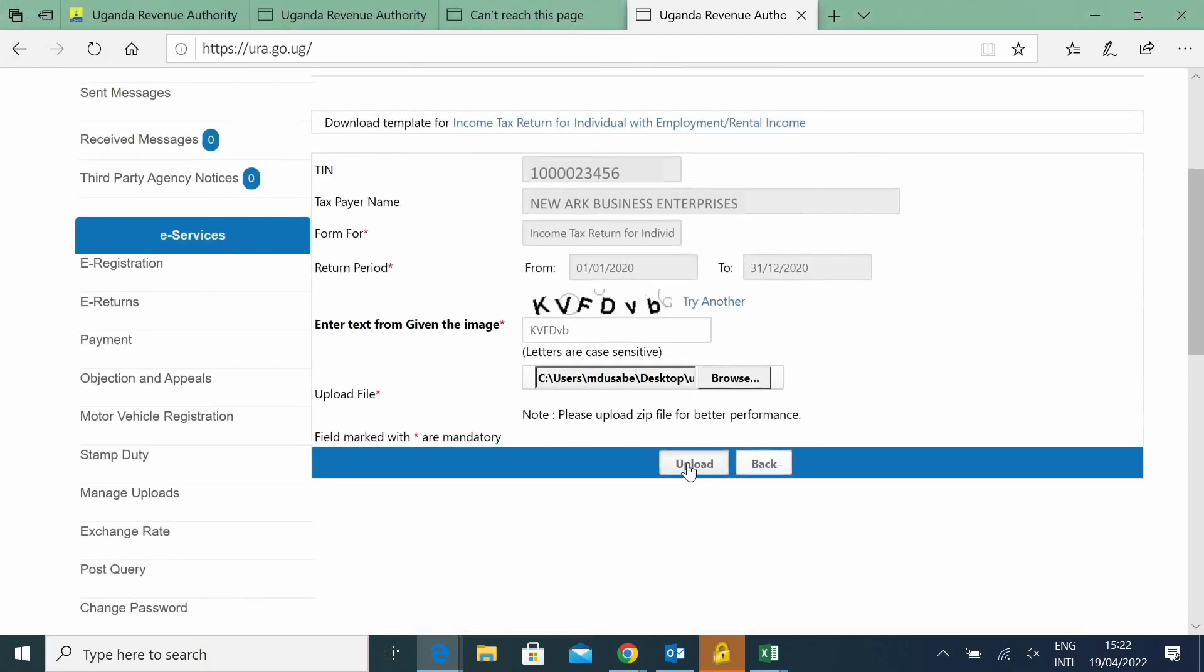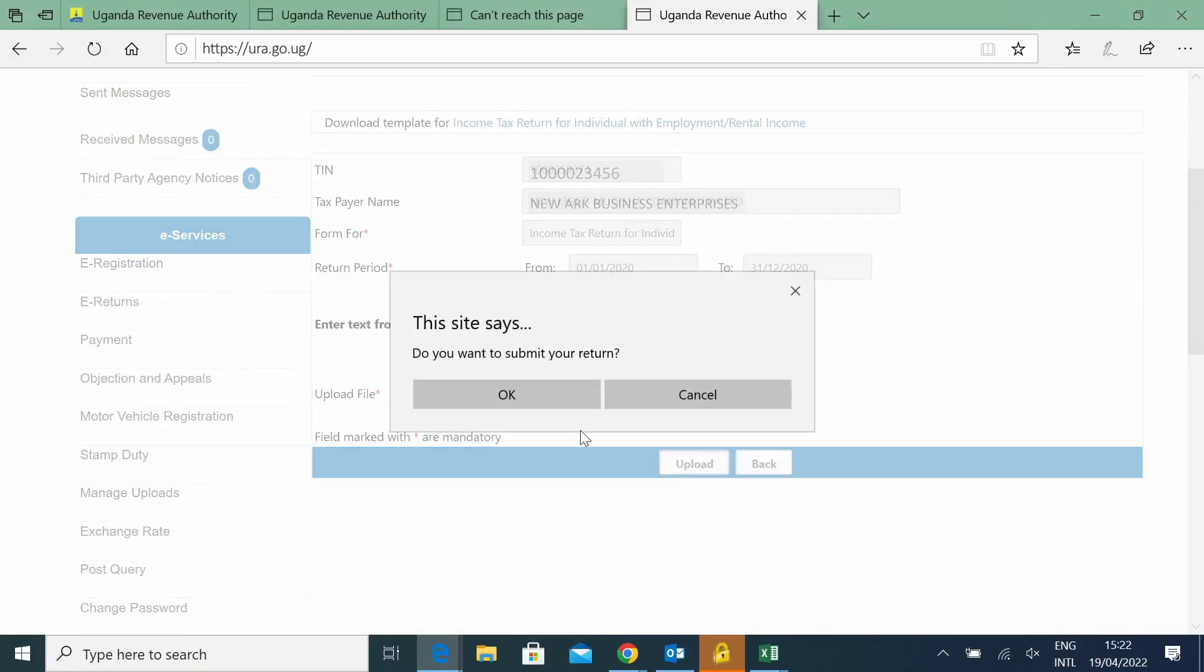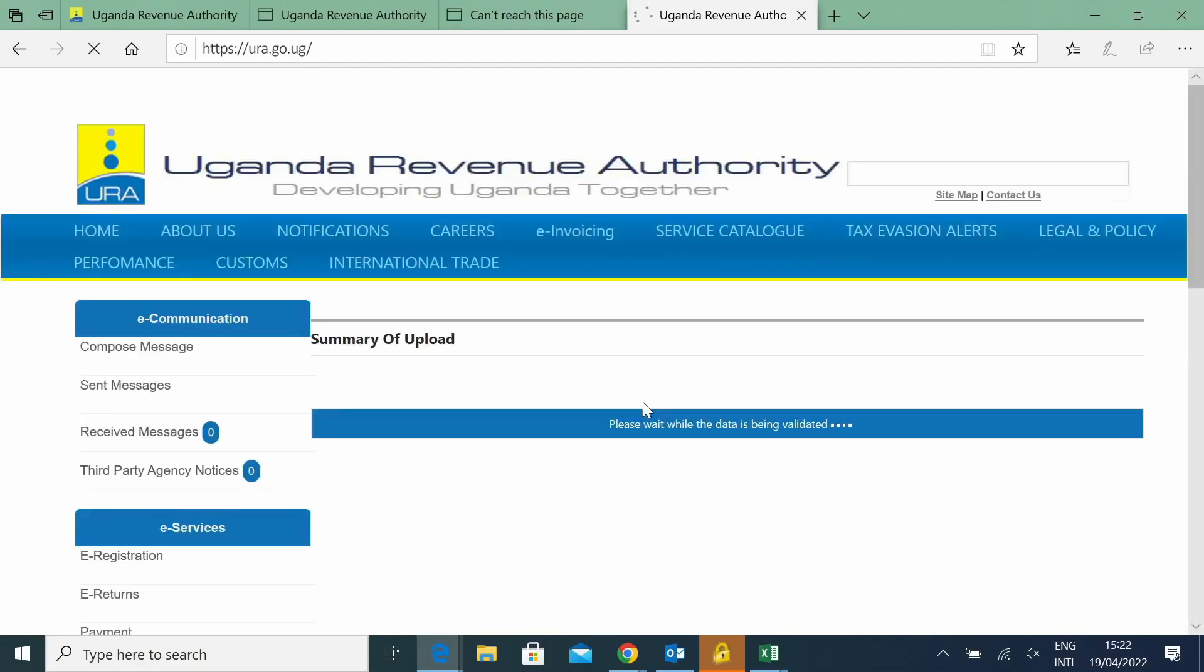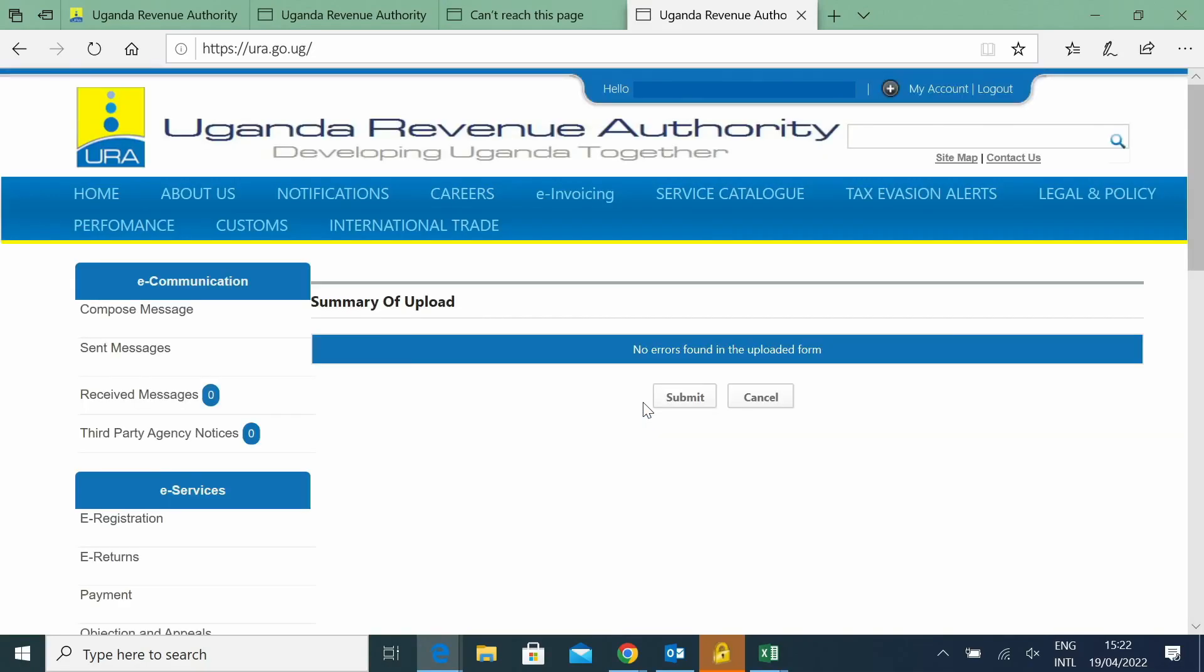And say Upload. Say OK. So once it says there are no errors found on the upload file, then you say Submit.